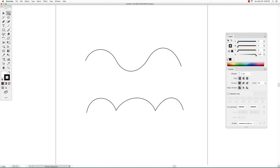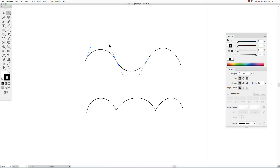Using the direct selection tool, when you click on one of these curves you will see the direction handles. You can grab the direction handles and move them around, and that controls the shape of the curve.